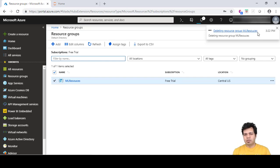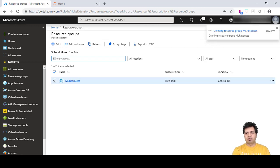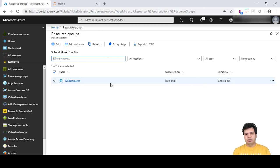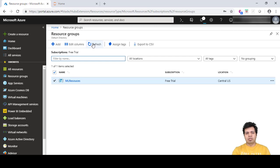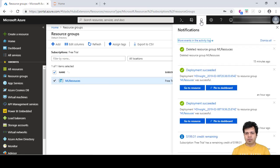Once you click Delete, you will see a message: 'Deleting resource group ml-resources.' This will take a few minutes. Once the resources are deleted, you will no longer be able to see your resource group on the resource group dashboard. Let's wait for it — once we get the deletion confirmation message, click Refresh and you will see the resource group disappear from the list.